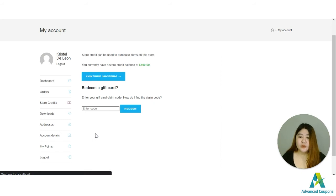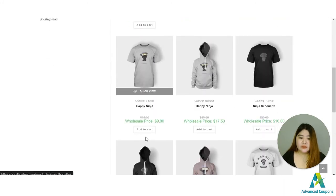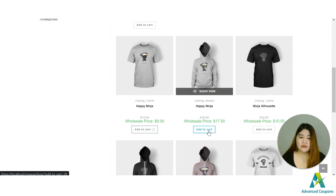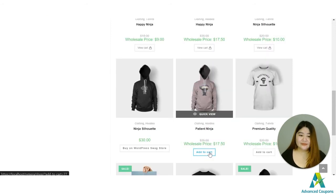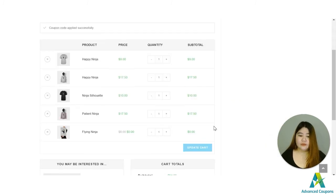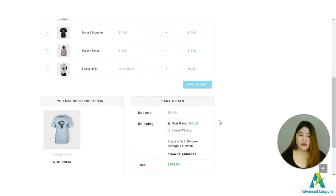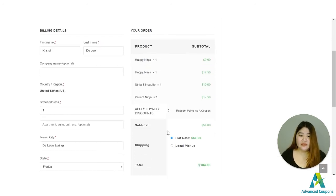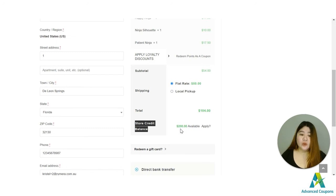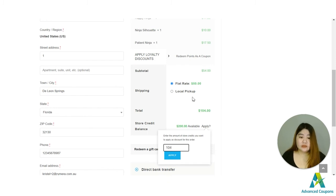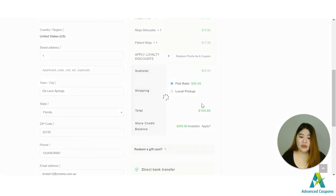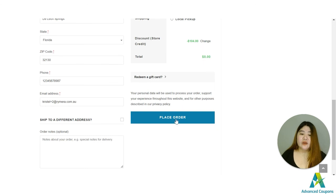Now let me try to purchase using the redeemed code. Okay so continue shopping, let me try to buy this and this one. And let's check the cart. I have a total of $104 here and let me proceed to checkout. So I do have an option here for store credit balance and I do have an available of $200 here and you can click apply and you could enter the desired amount that you want to use. So I'll be using $104 since this will be the total amount for this purchase. I'll apply it there so I could place the order now.